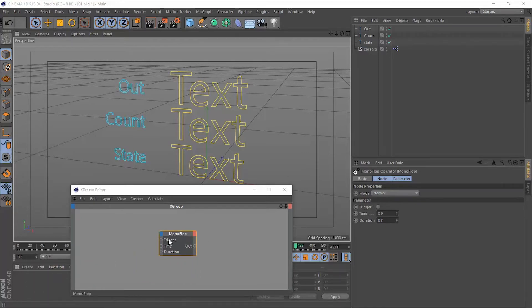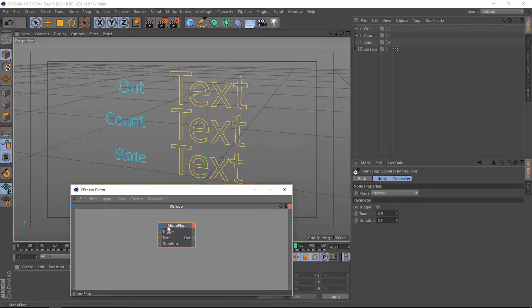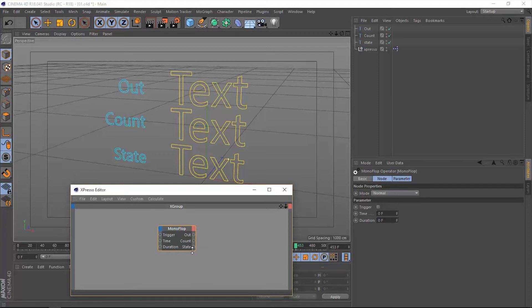Once we trigger it using this trigger, as you can see we have three inputs and we have three outputs: the out, the count, and the state.